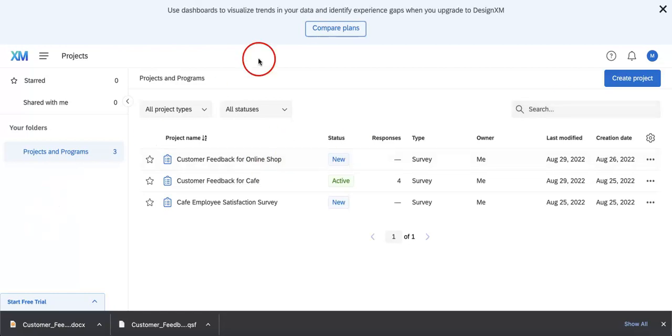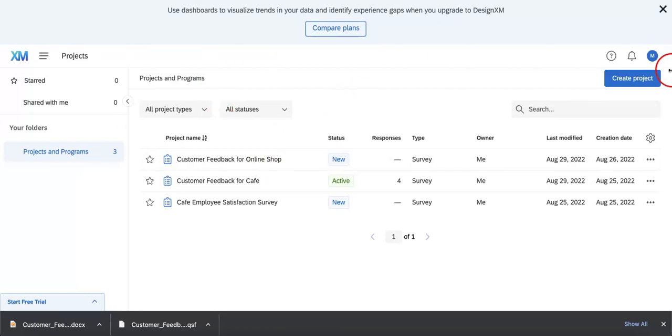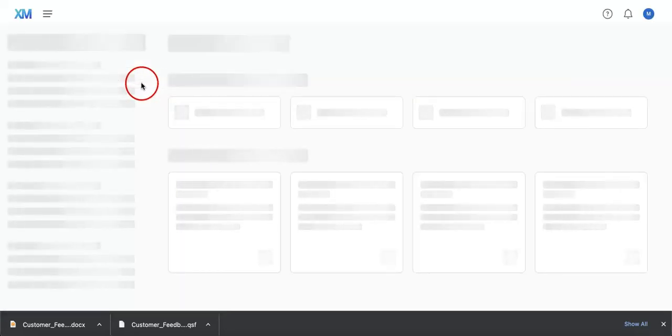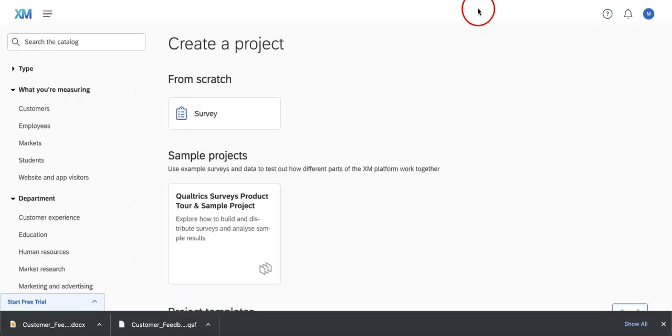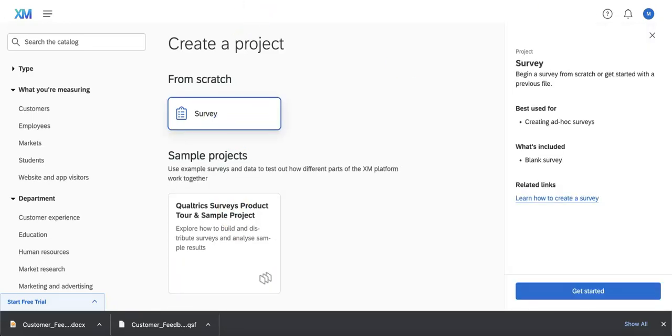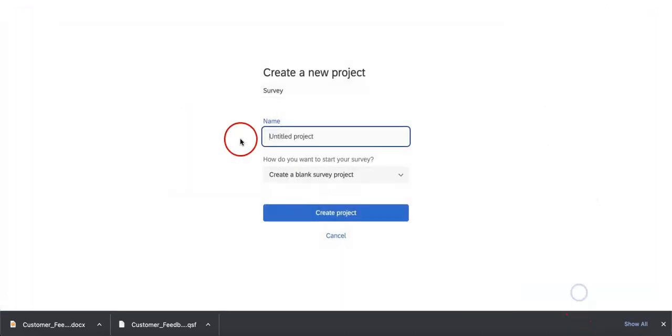As you can see, we're just on the home page right now and what we're going to want to do is create a new project. This is assuming that you currently don't want to change or edit or import your QSF file into a currently pre-existing survey already. Here, we're just going to be starting from scratch. So we're going to choose Survey from Scratch. We're going to hit Get Started.